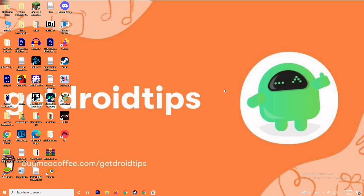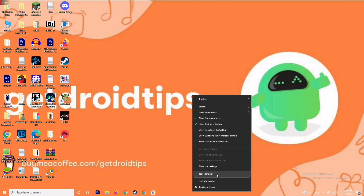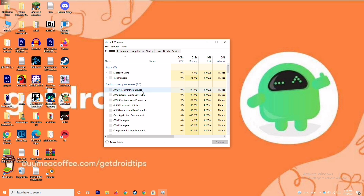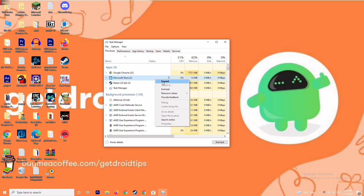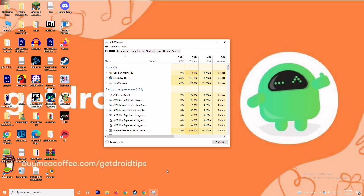The next fix is to close background running tasks. Sometimes many things are running in the background that can affect your game. Go to the Task Manager and make sure no heavy applications are running in the background. If they are, close them. For example, select Microsoft Store, right click, and go to End Task.